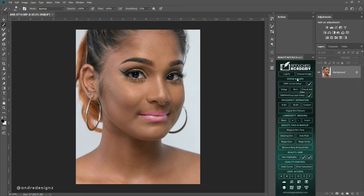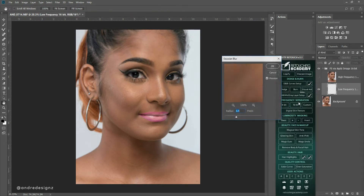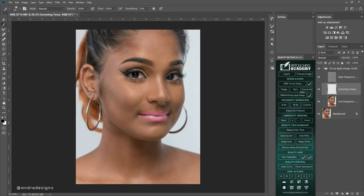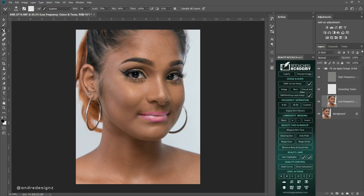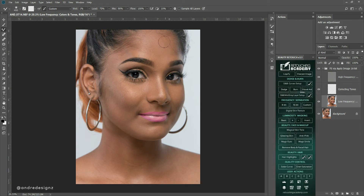The first thing I'm going to do is ensure I'm editing in 16-bit so I can get the best out of my image, and then I'm going to do frequency separation. I'm going to work on the lower layer with my mixer brush. When I'm working on the skin I don't blur it — I just use the mixer brush and paint the skin to even out everything. You can see my settings up here.